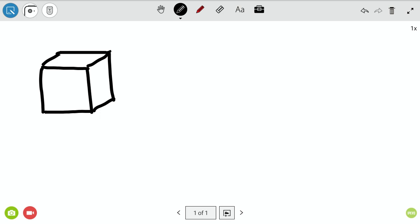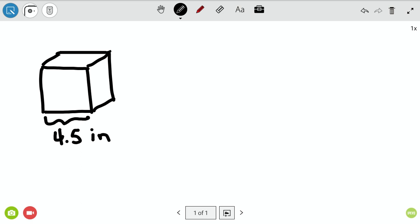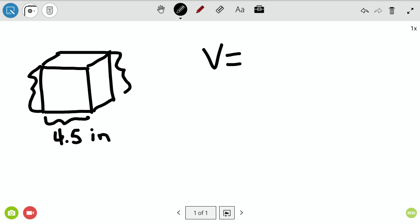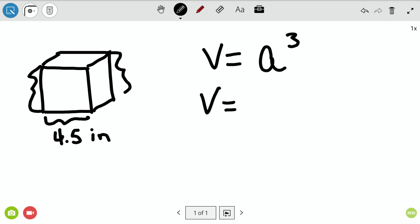So we've got a cube, and say we're given information that this edge length — it can be any edge, it doesn't matter — is 4.5 inches. Because it's a cube, any side you're given will be identical. The formula for volume is V equals A cubed, so volume equals 4.5 cubed.